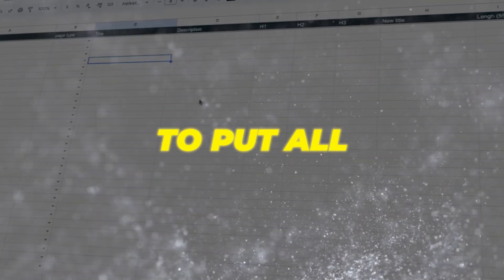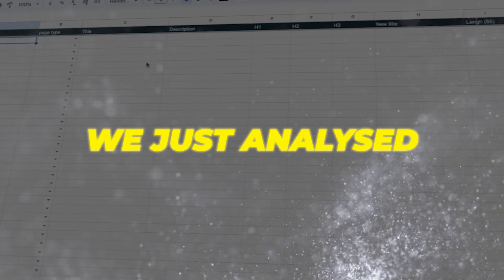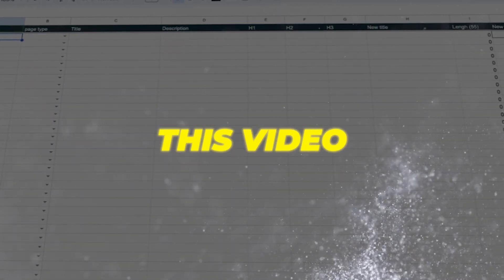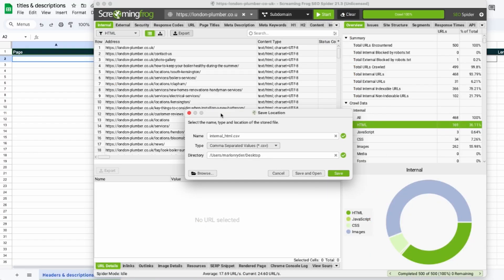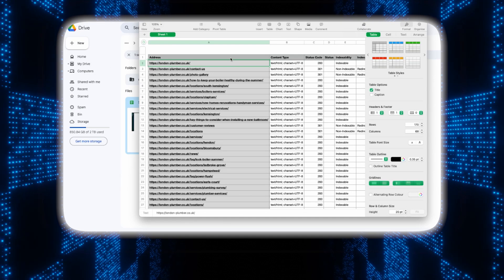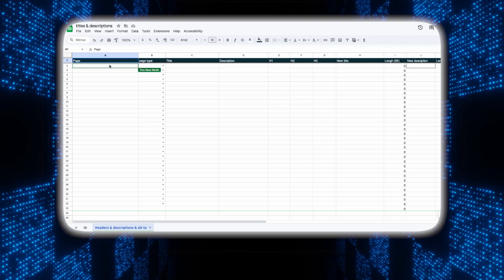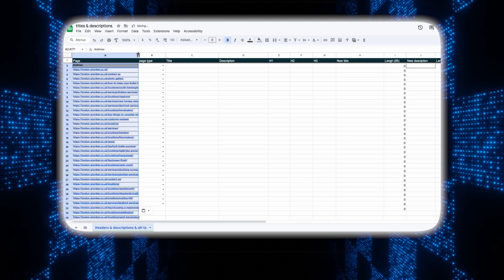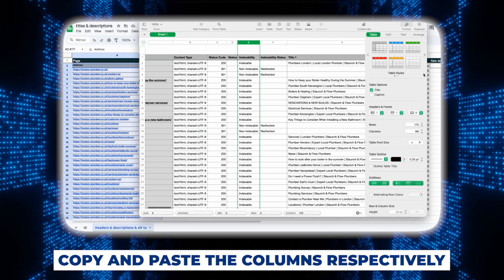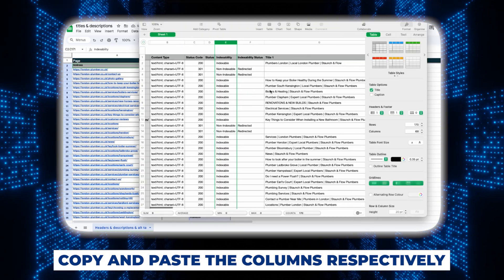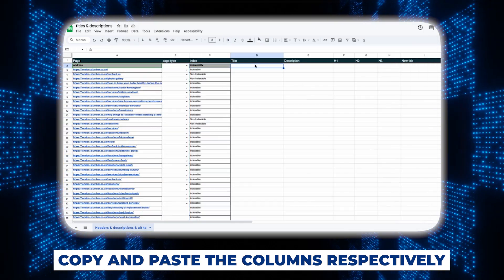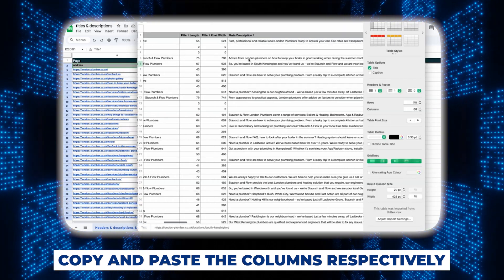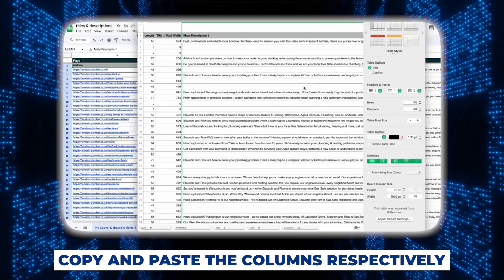We're going to use this Google sheet to put all the data from the website we just analyzed. I'll put a link to it in the description of this video. Next go back to Screaming Frog and download the URLs of this website by clicking on export. Now we'll open up the downloaded sheet and copy all the URLs and paste it over in our Google sheet.